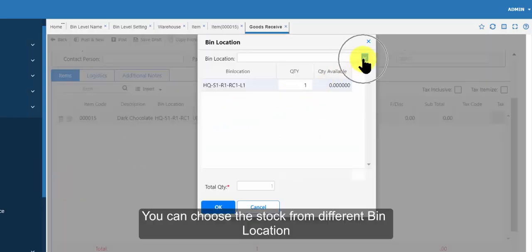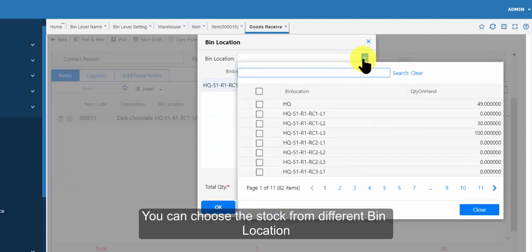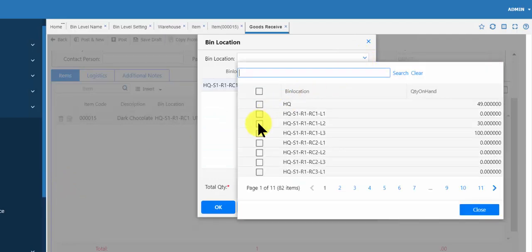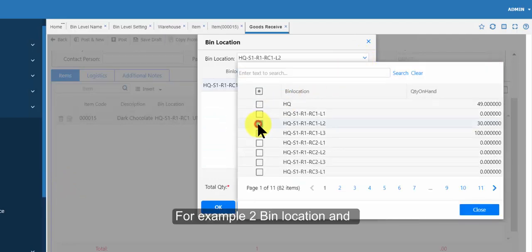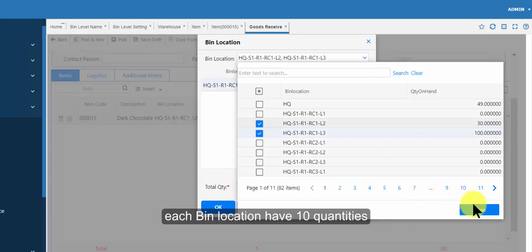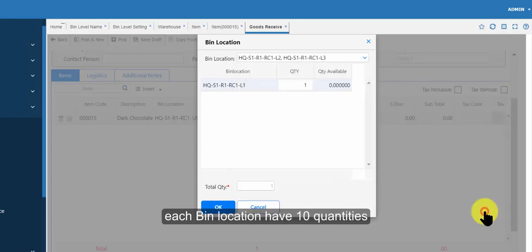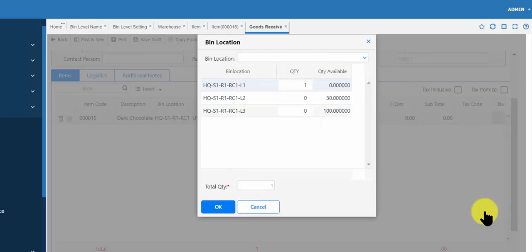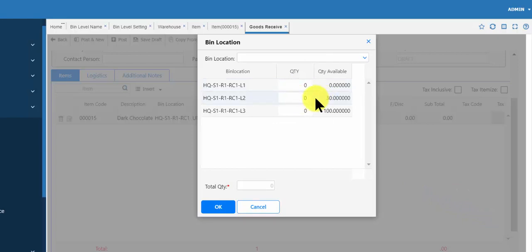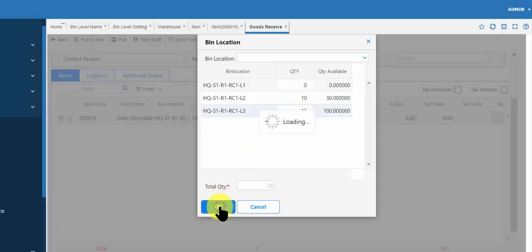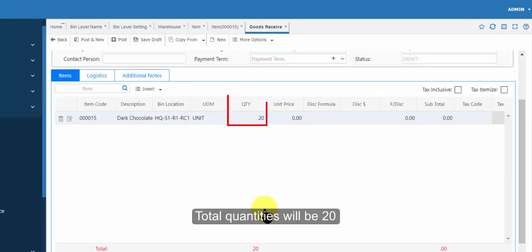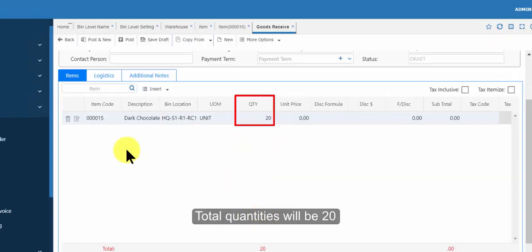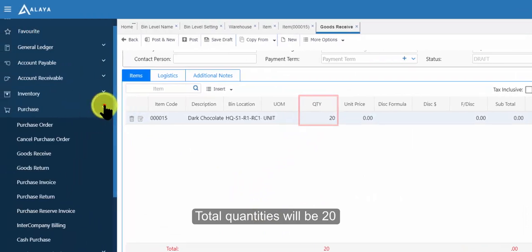You can choose the stock from different bin location. For example, 2 bin locations, and each bin location have 10 quantities. Total quantities will be 20.